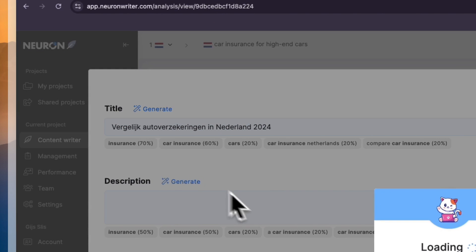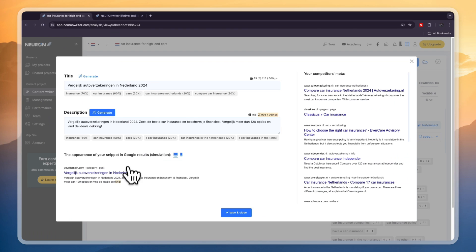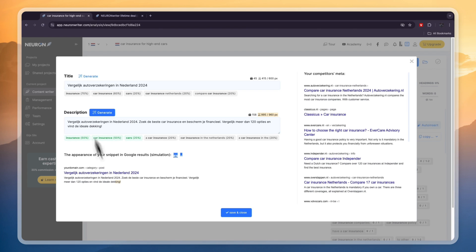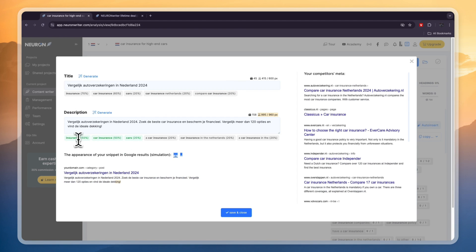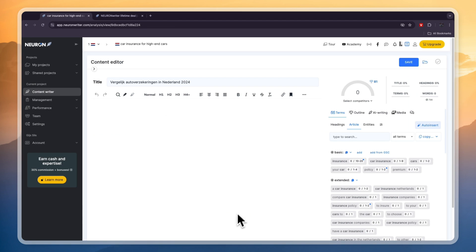So then for the description you can also generate that with AI and basically the description is the thing that you will see under the name of the blog. So it's really important that you do these two things correctly. So you will see it's using all of these keywords which is perfect. So now click save and close and now we can actually get started building our blog.